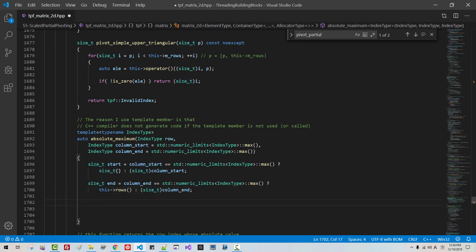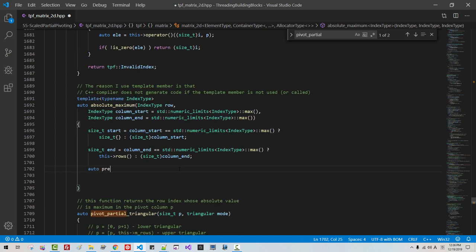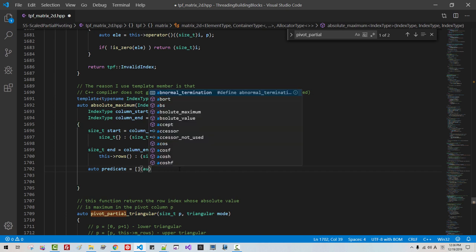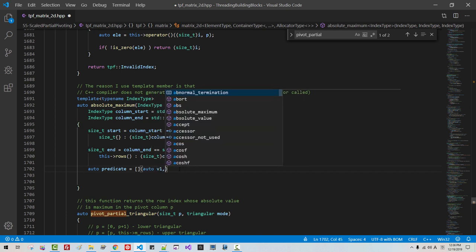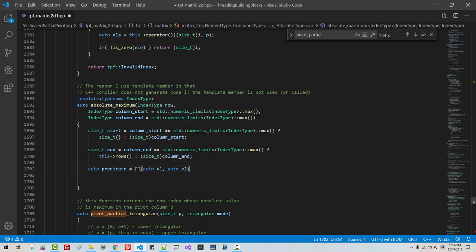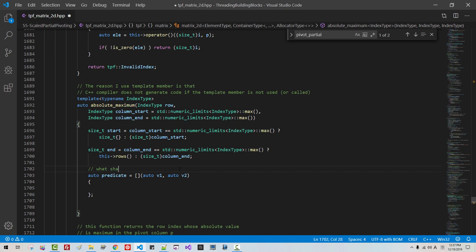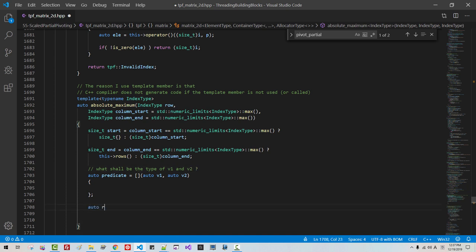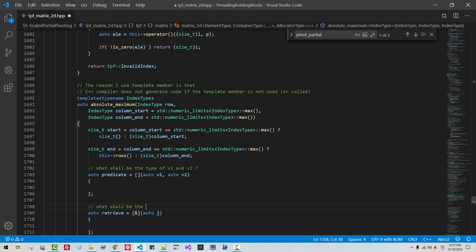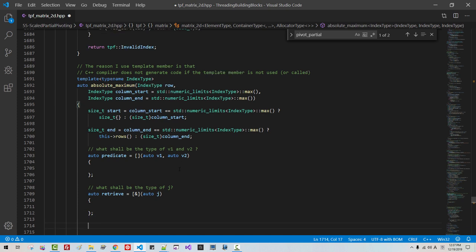We will use a parallel algorithm: oro predicate, oro B1, oro B2. What shall be the type of B1 and B2? Oro retrieve, oro j. I will explain it shortly.